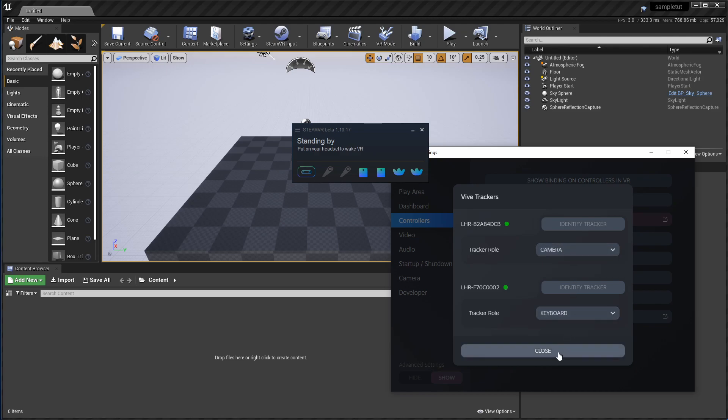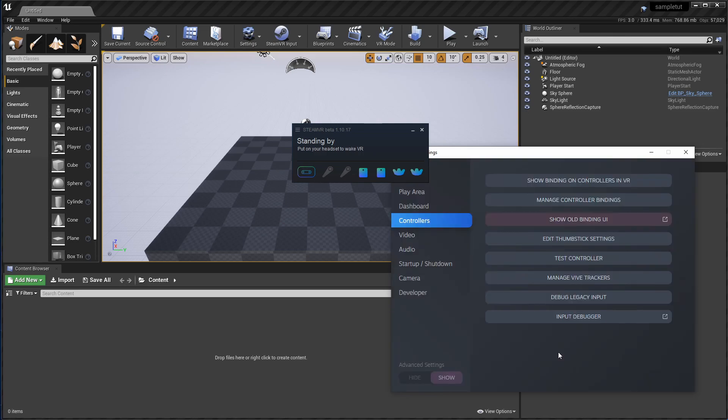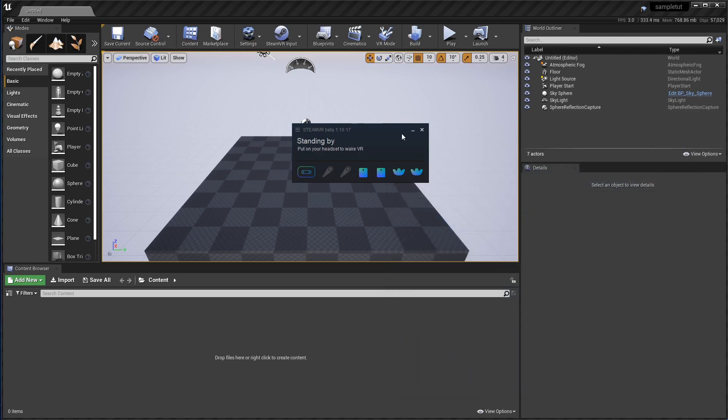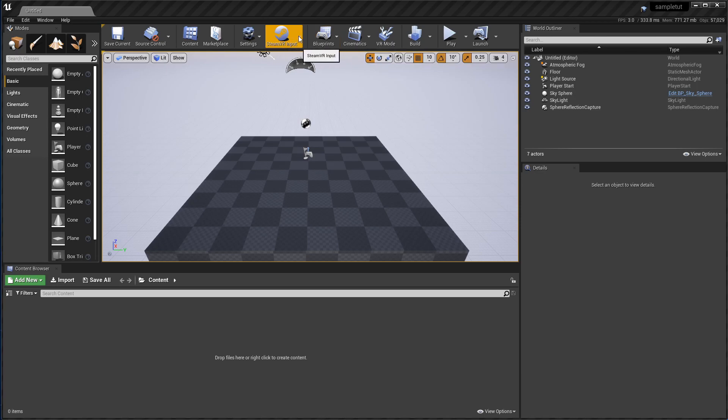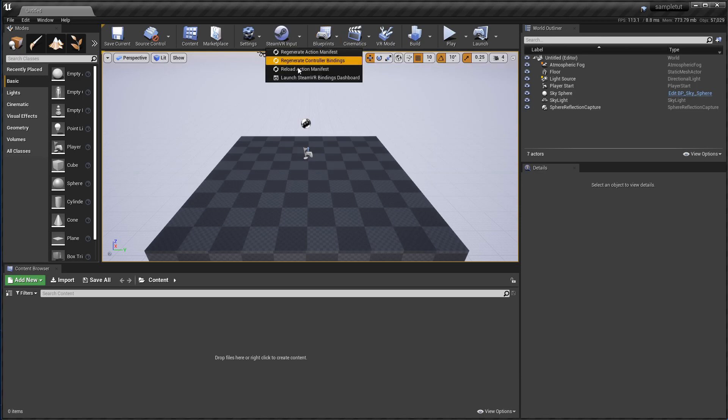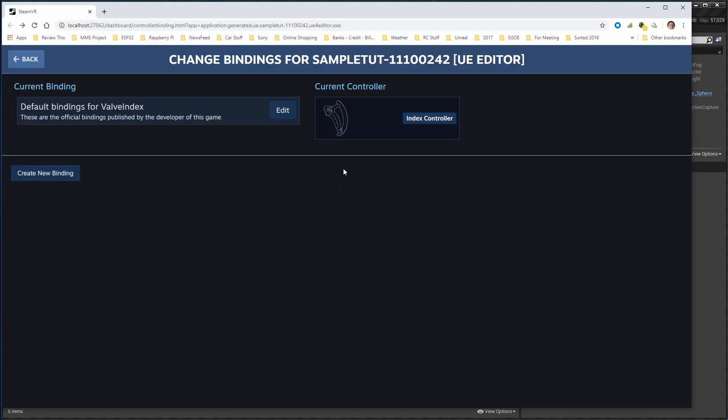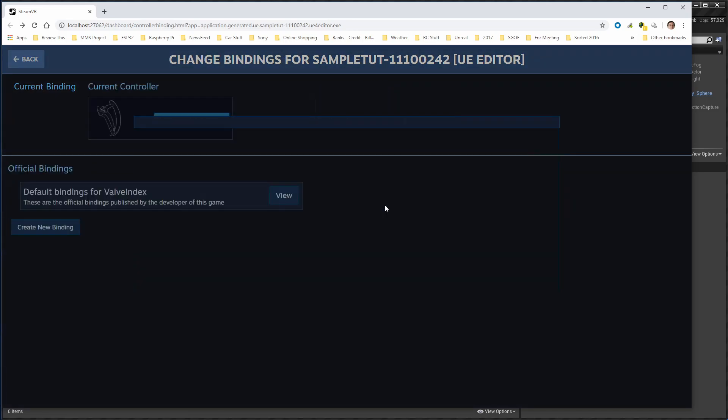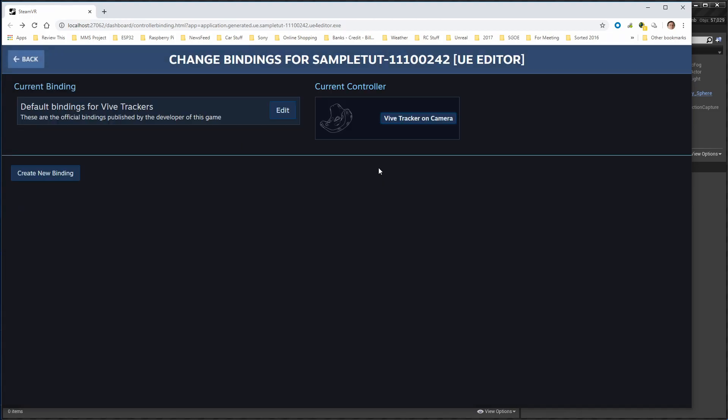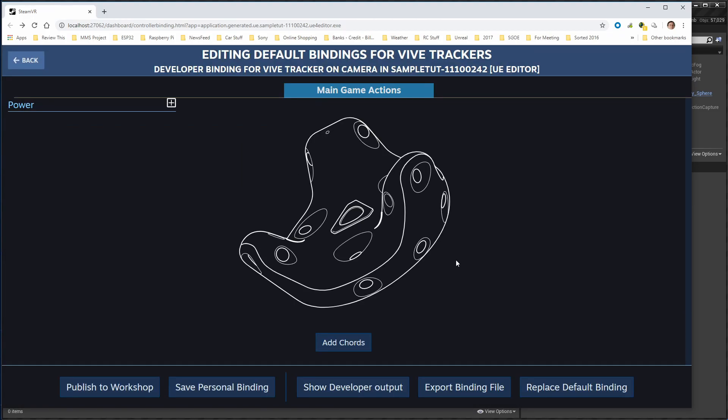Now you just close that up, and then inside of Unreal, you see this Steam VR Input Configuration thing. So you go to Steam Bindings Dashboard, and you see here changing bindings, and go to one of the controllers, and edit it.